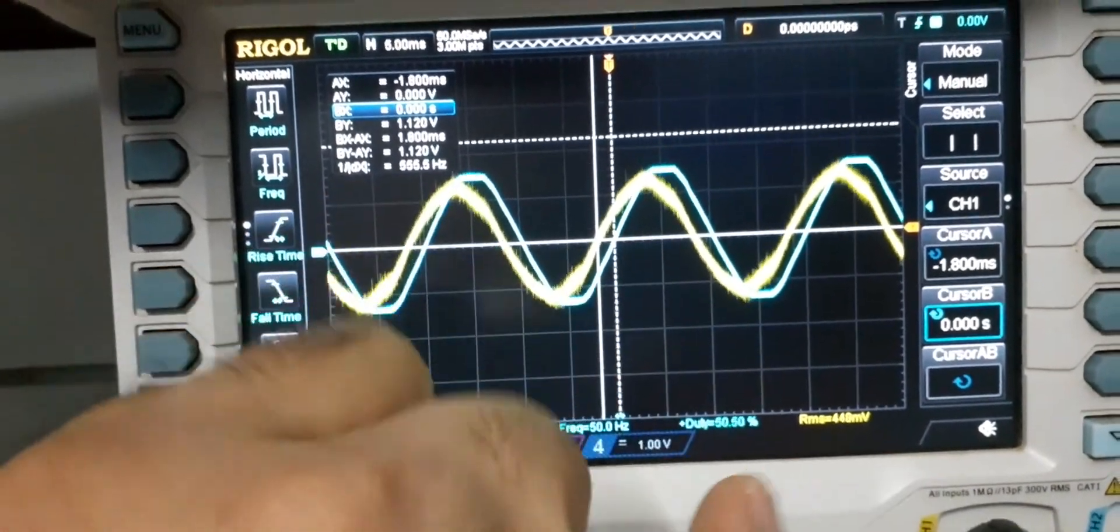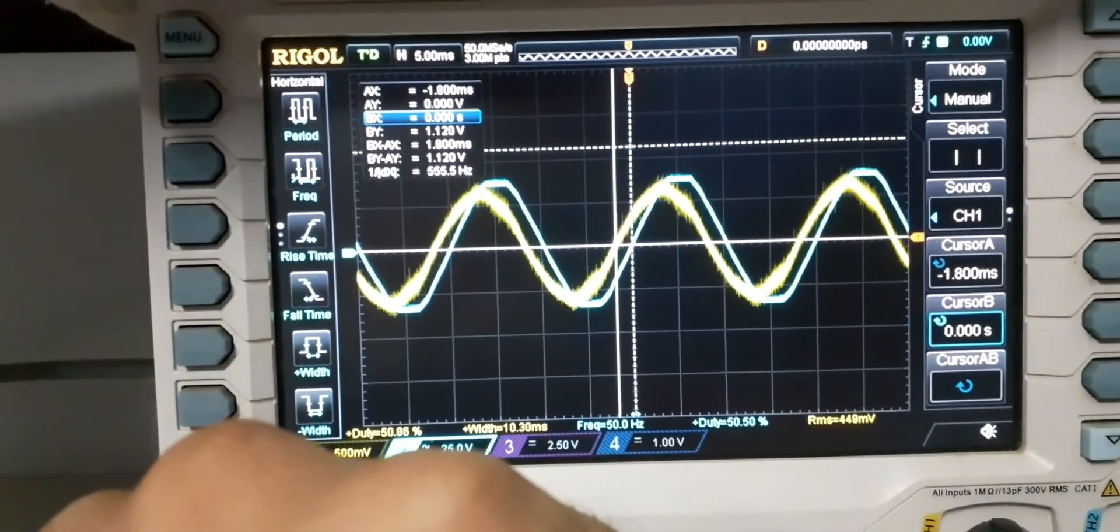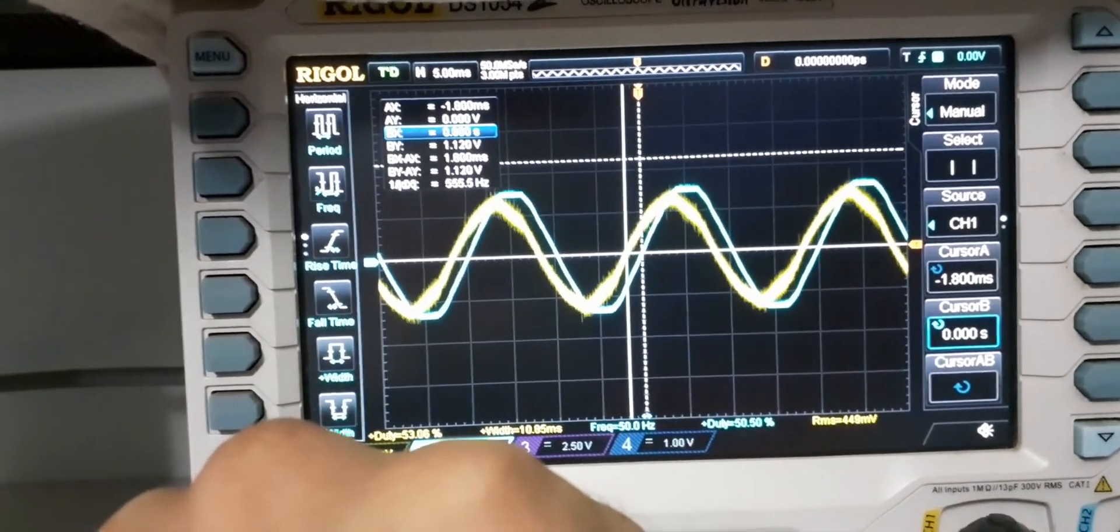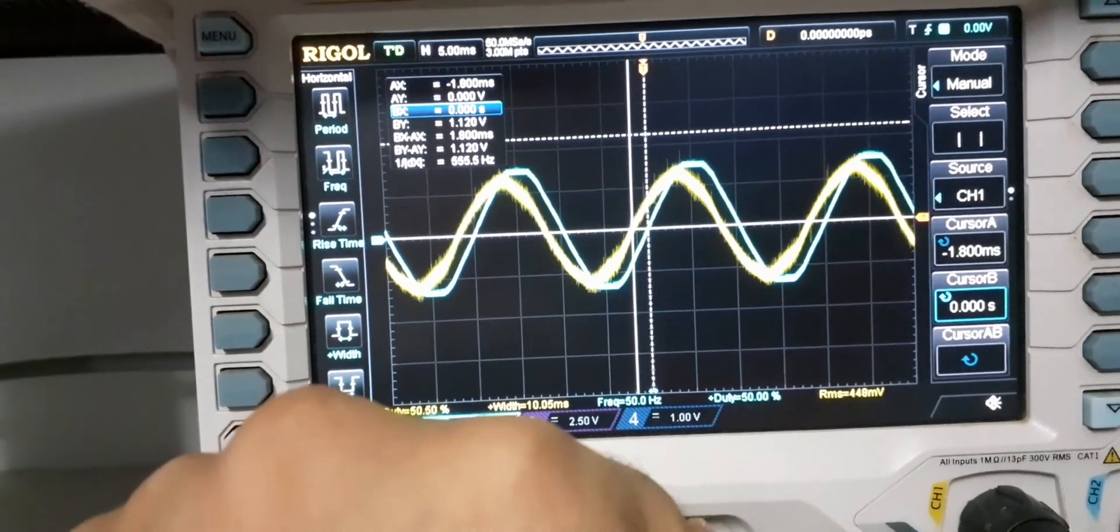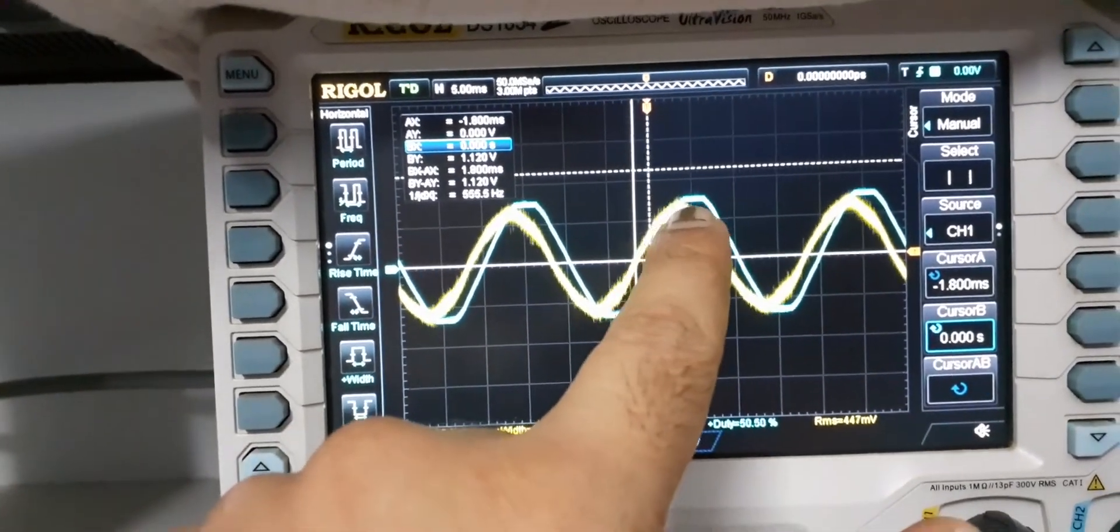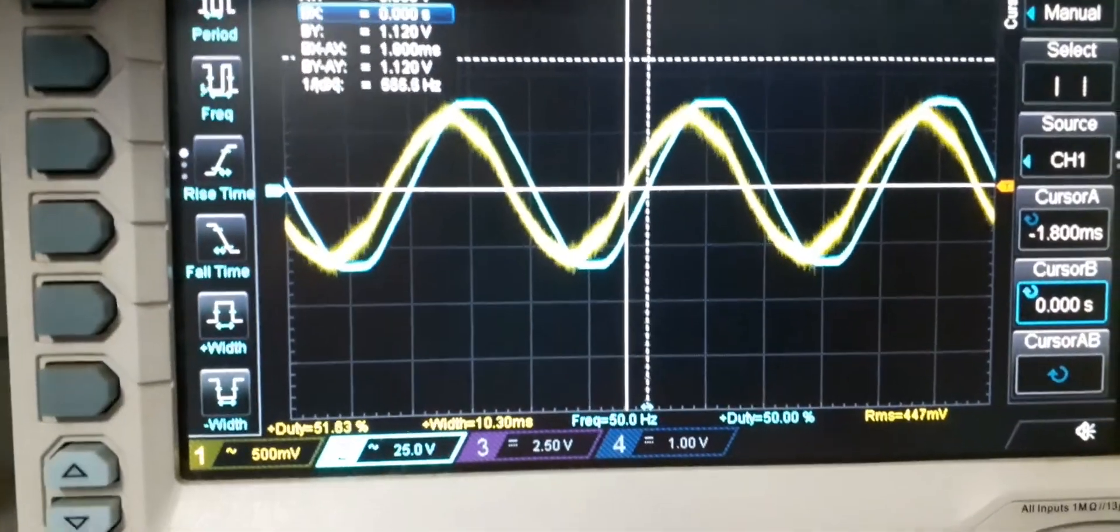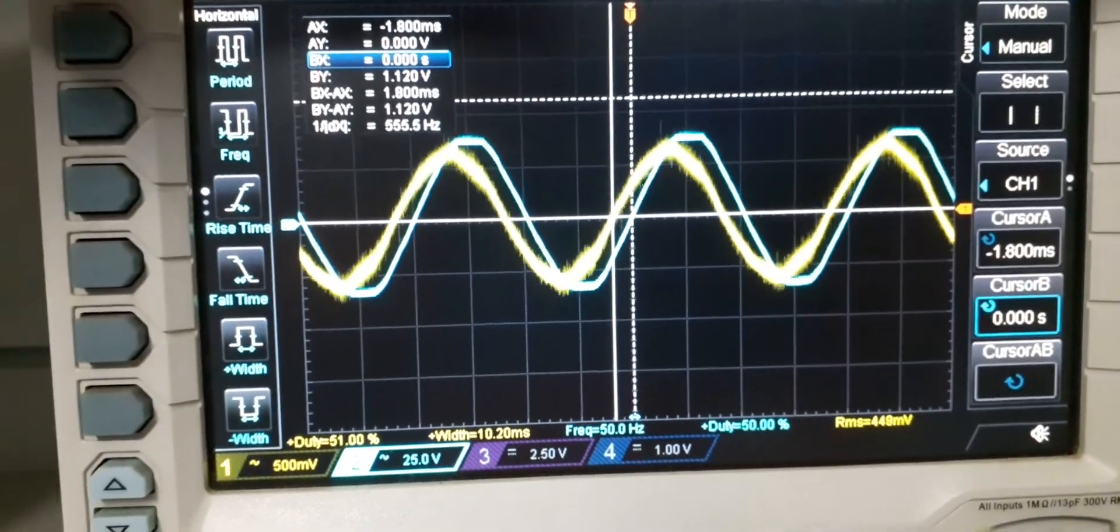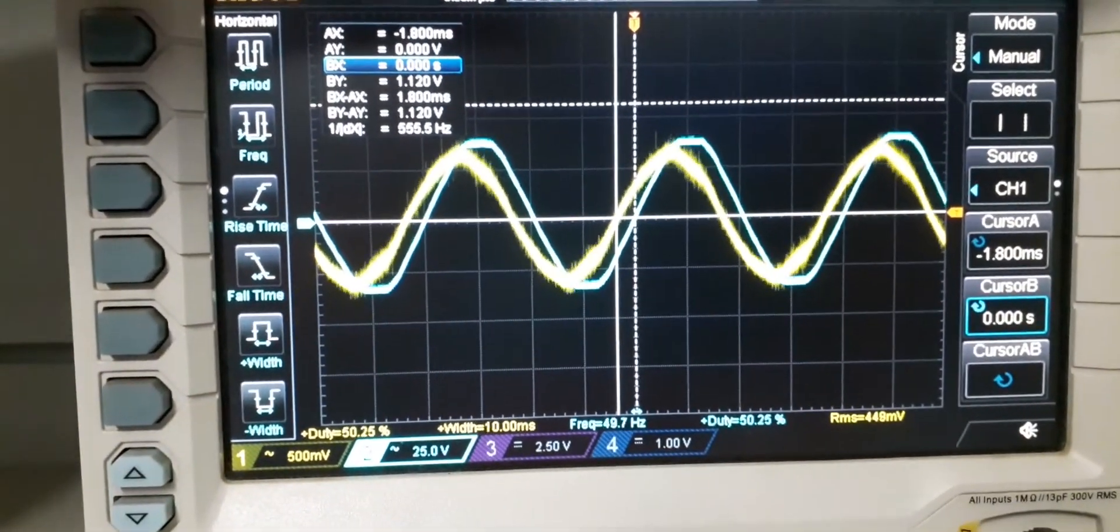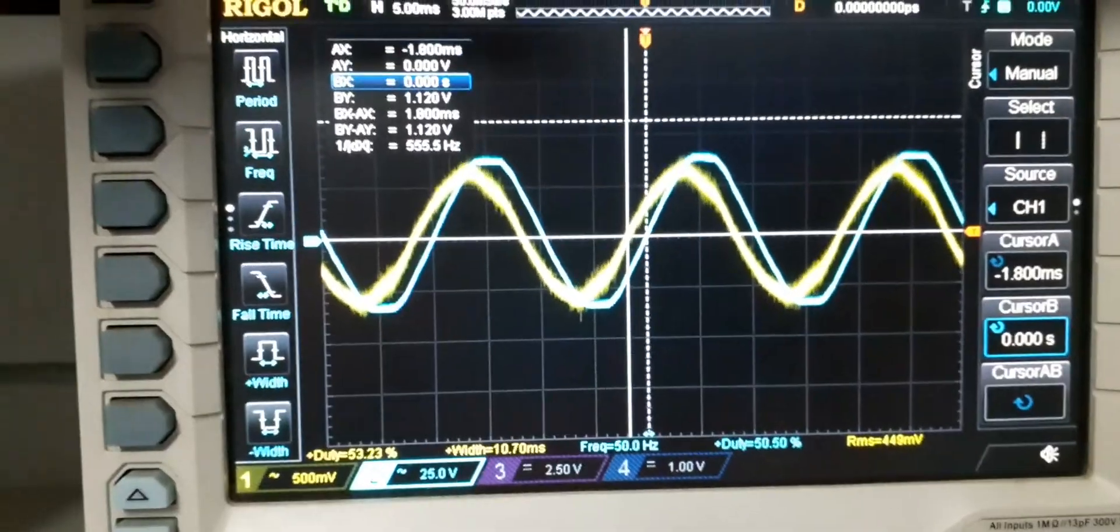If you want to do any measurement which has to be accurate with respect to the phase, then it's not going to work. Also with respect to amplitude, it's not going to work because this sensor doesn't give you faithful reproduction. There is a phase lead and the flat top is not faithfully reproduced.